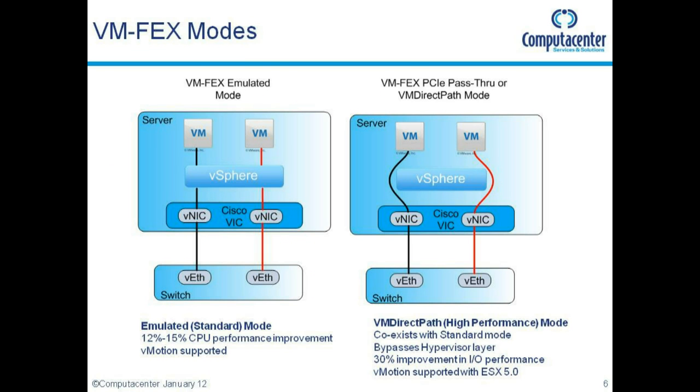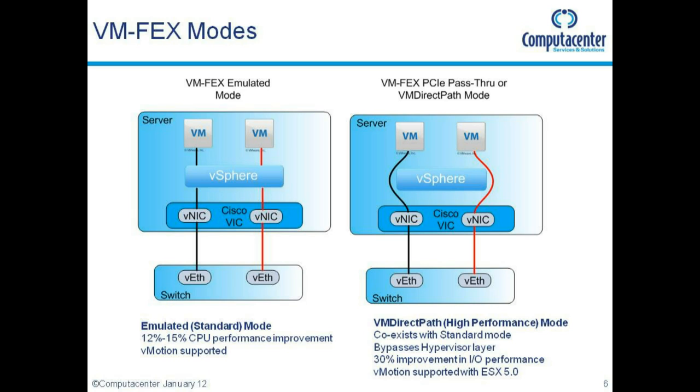As mentioned in the introduction video, there are two modes for VM-FEX: emulated mode or standard mode, and VM-FEX VM direct path mode or high performance mode. Don't get confused - VM-FEX VM direct path mode is not the same as VMware's VM direct path I/O. With VMware VM direct path I/O, you would take a physical NIC or device in the ESX host and allocate it directly to a virtual machine, requiring adapter drivers within that guest, and that's the bit that breaks vMotion currently.